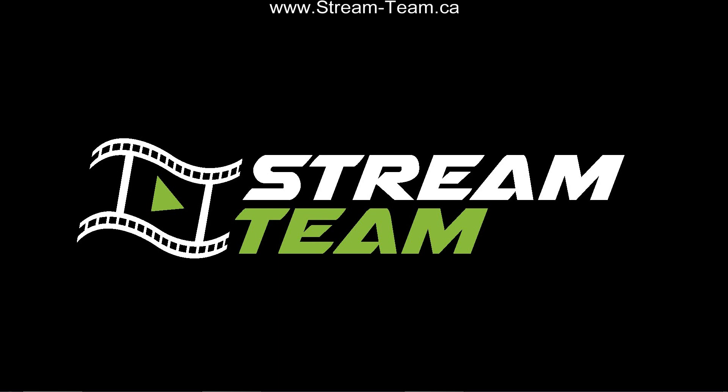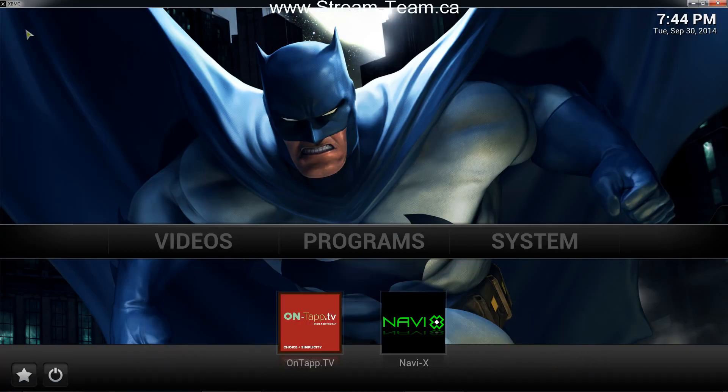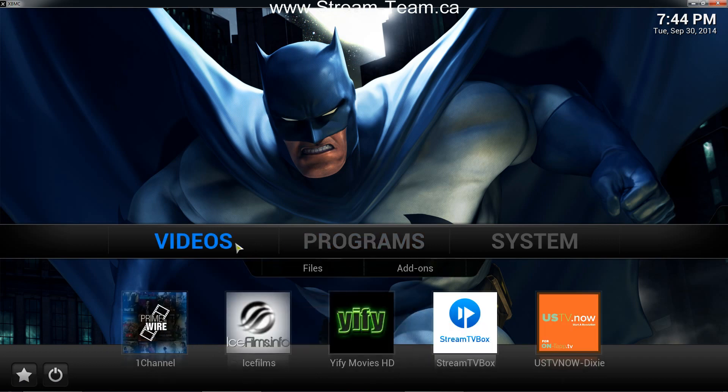Hey everybody, this is Mark from streamteam.ca. I'm just going to show you guys how to set up your weather in XBMC. So when you first get your box from us, you won't see your weather up here in the top left hand corner. We have installed one weather add-on for you. Once you get more comfortable with your box, you can go ahead and find other weather add-ons if you wish. We've just installed the one that we personally use and find works the best.